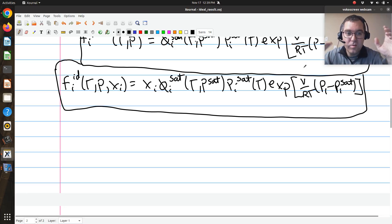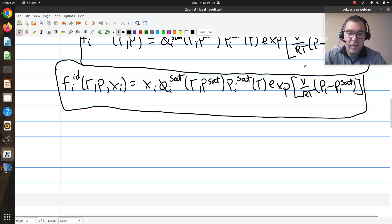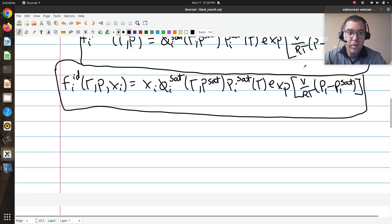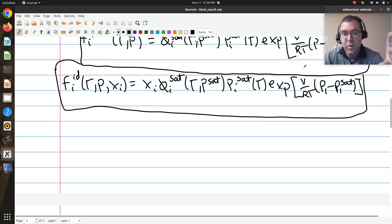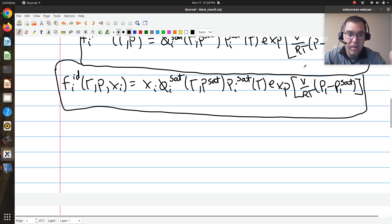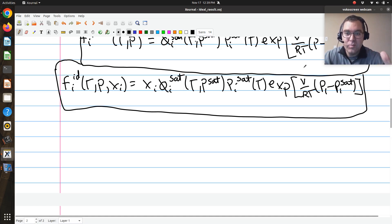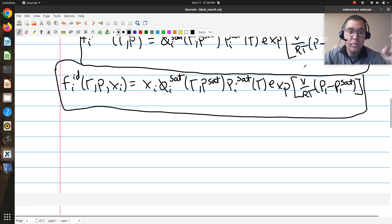Greetings. I'm picking up exactly where we left off in the last video. In the last video, we worked out our expressions for the fugacity of component i in an ideal solution, and that's the equation that I'm staring at right here. What I want to do next is we're going to derive Raoult's law.